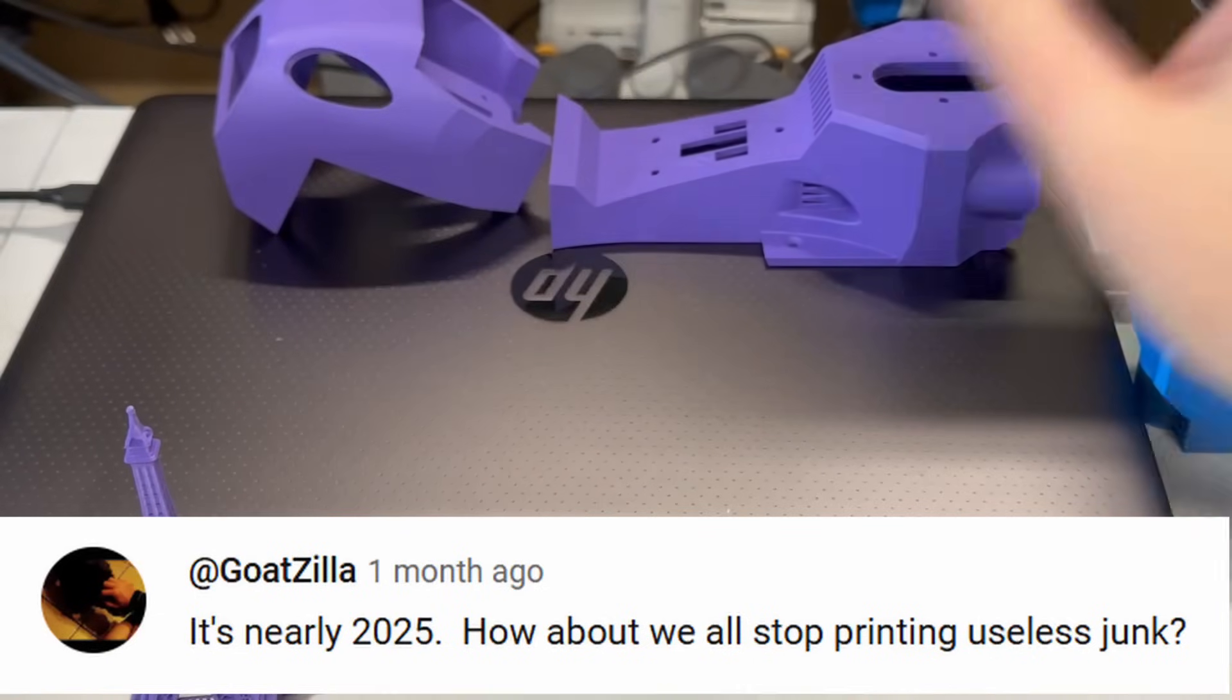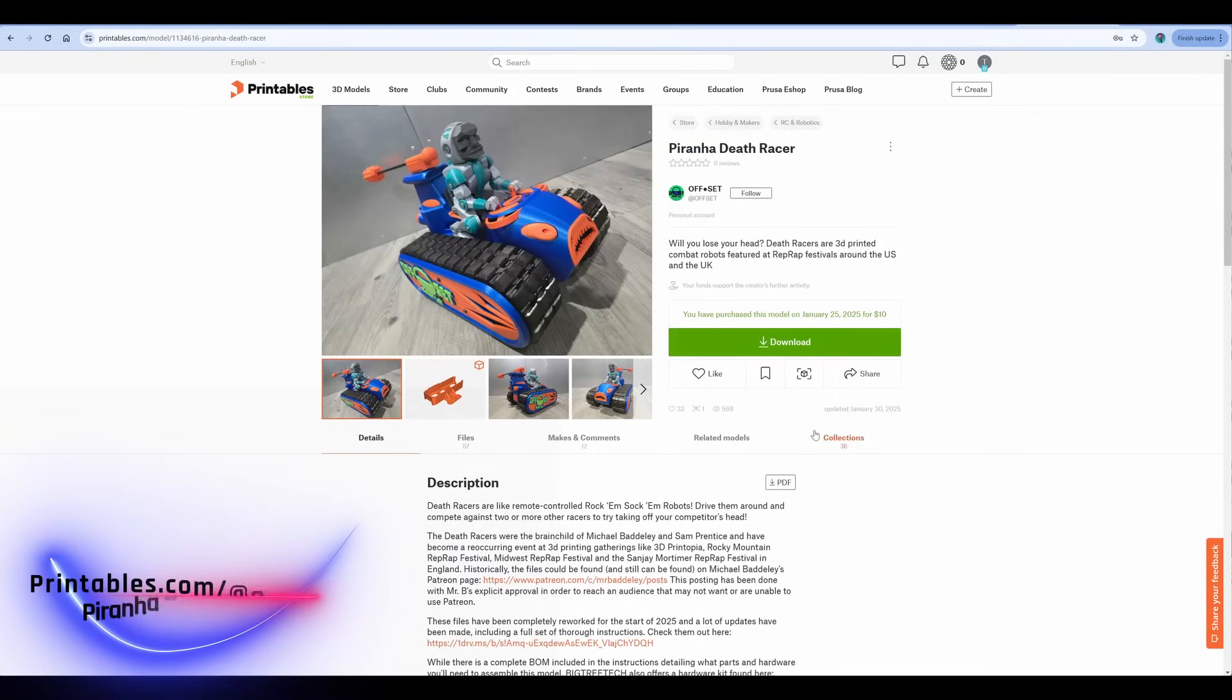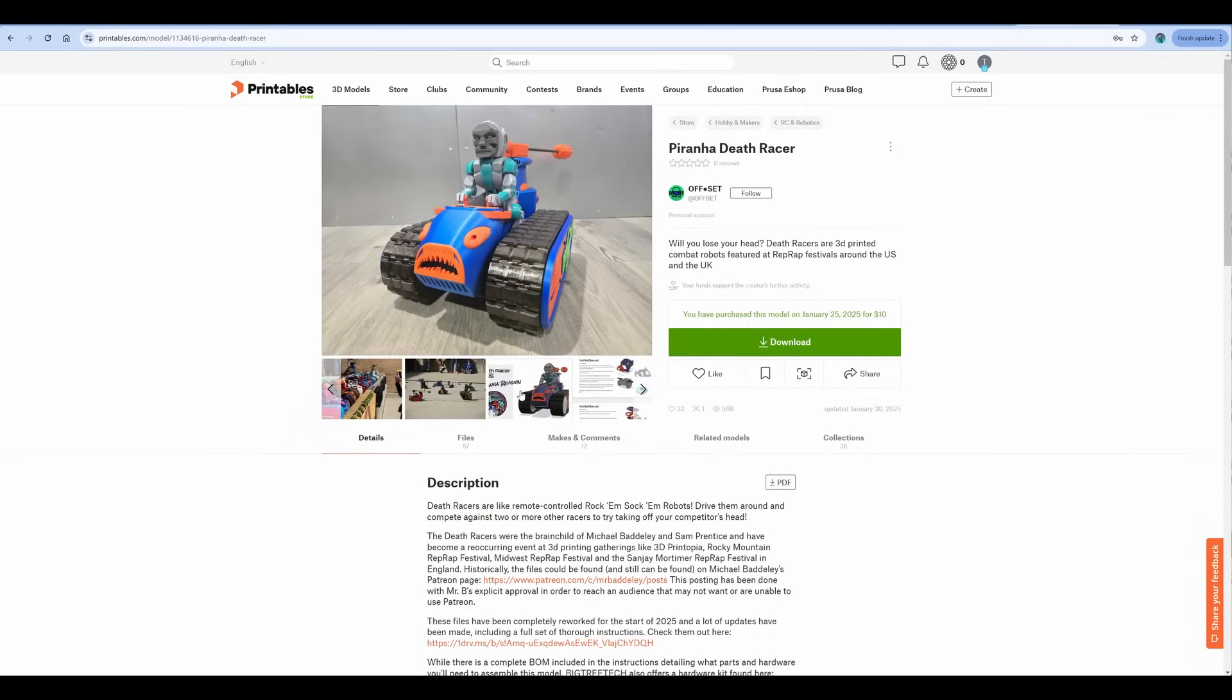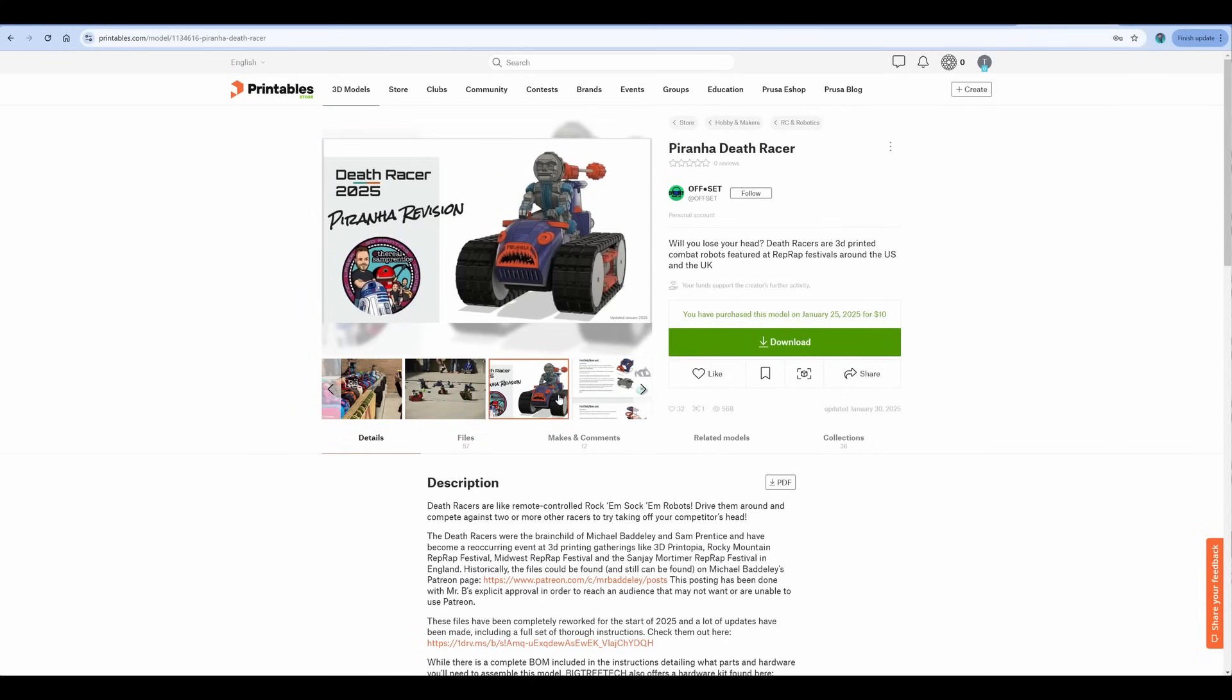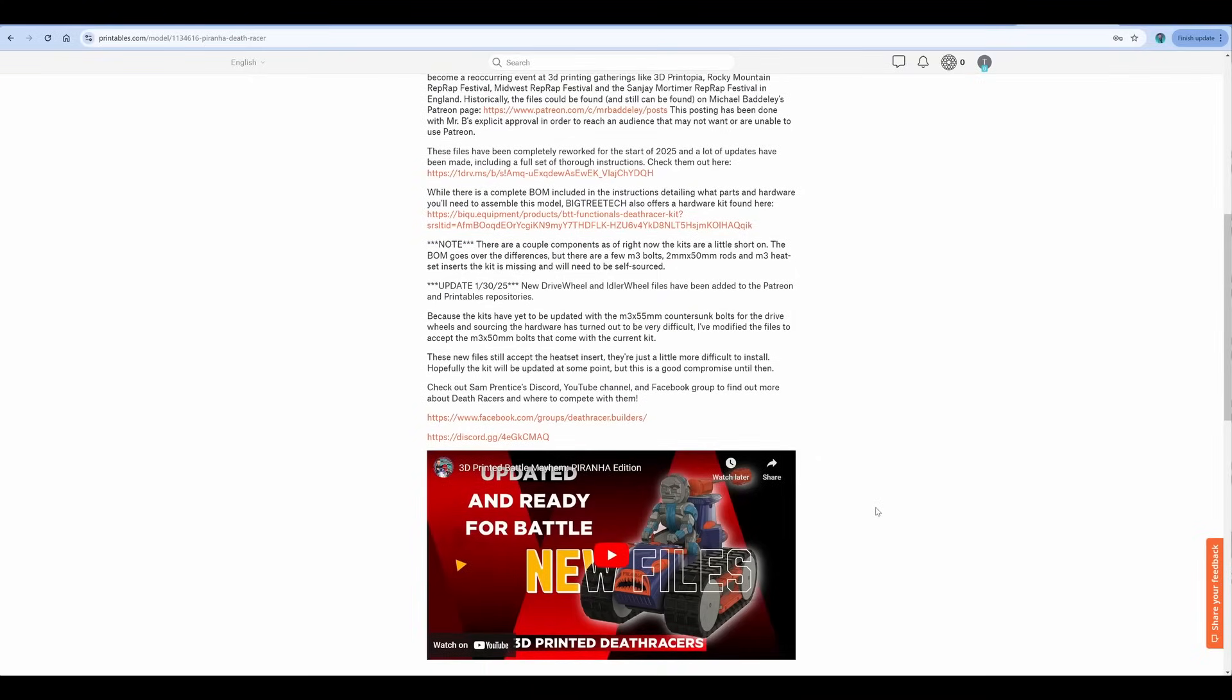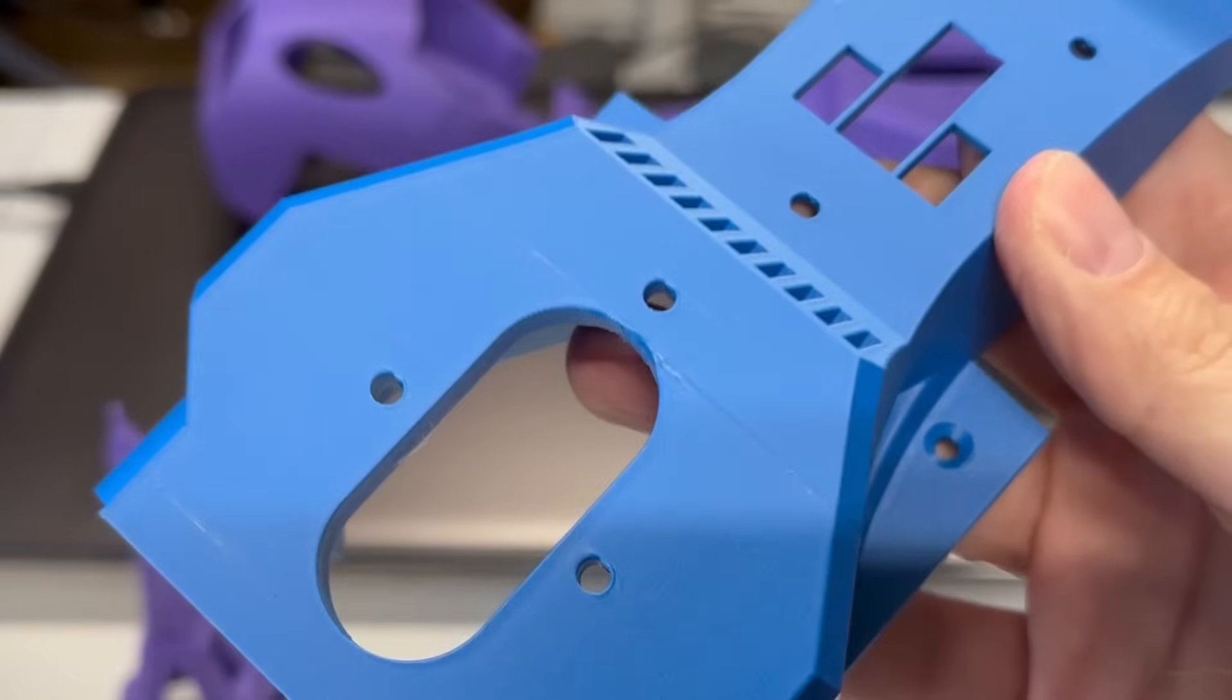And to honor Godzilla, you know, saying that I print useless junk. So I'm going to print out some Death Racer parts for my wife's Death Racer. This is the new Piranha Death Racer by Offset Maker Lab. It's based off the Michael Badly design. These files have been reworked and specifically designed to work with the new BigTreeTech kit for this. And you will find a nice tutorial here on how to actually build it. I think it's a job well done. Good job, Offset Maker Lab.